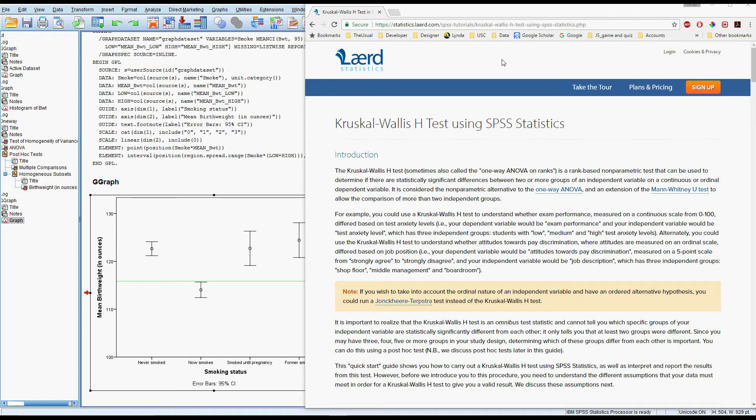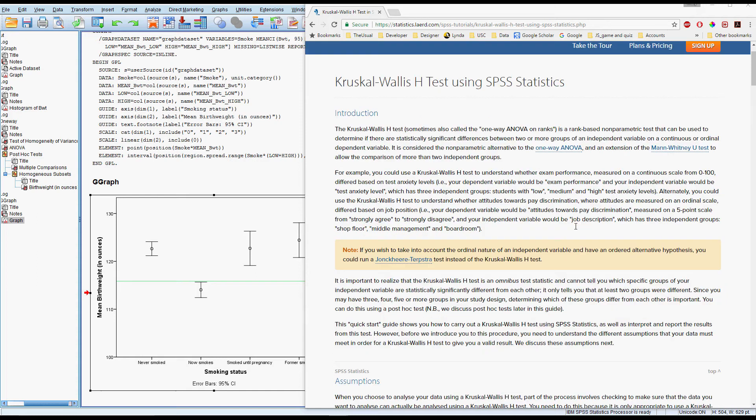If the assumptions are not met for analysis of variance, we can switch to the nonparametric alternative, which is the Kruskal-Wallis test, and this does not have all those assumptions about outliers and normality, because it's not testing the mean, it's testing the median in most cases.